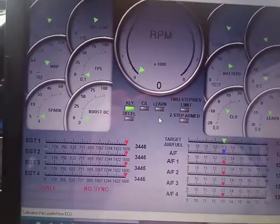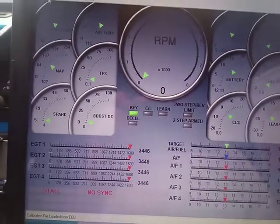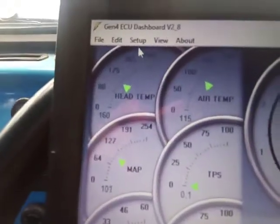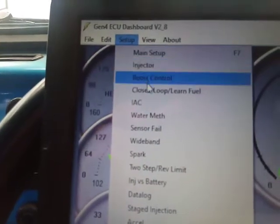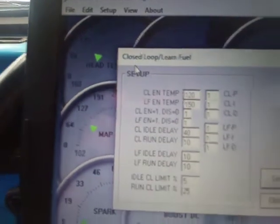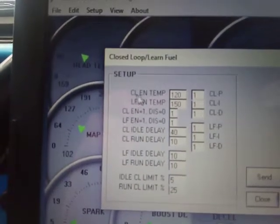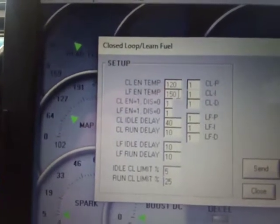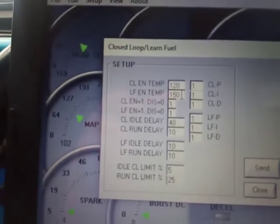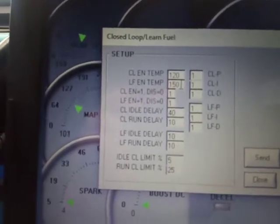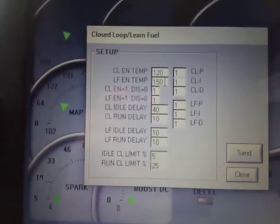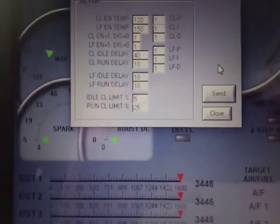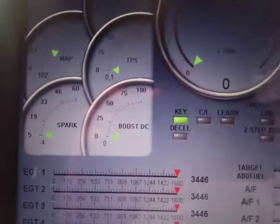It is temperature controlled. You can set the temperature at which LEARN fuel starts by going to Setup and Closed-Loop LEARN Fuel — Closed-Loop Engagement Temperature and LEARN Fuel Engagement Temperature. At 150 Fahrenheit, which is my oil temperature, not cylinder head temperature, LEARN fuel will automatically start, even without the computer connected.